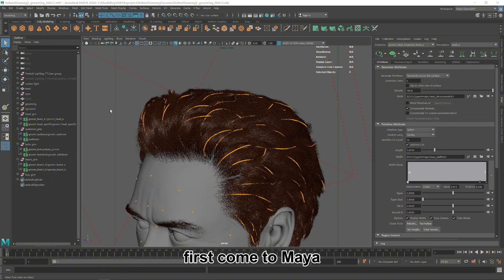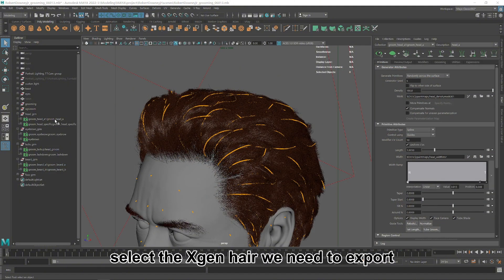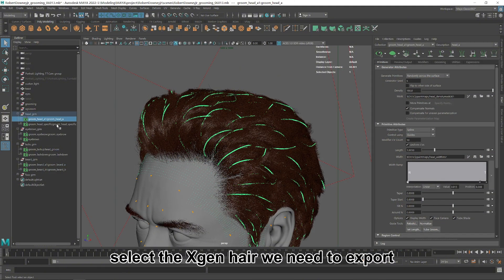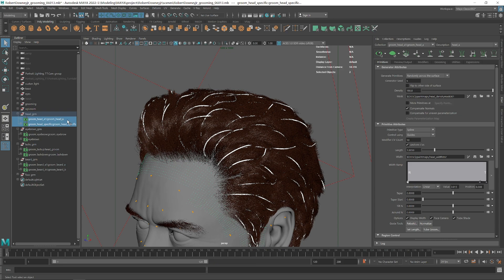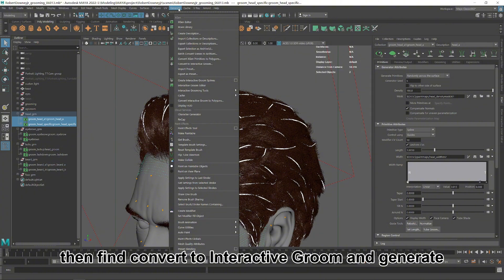First, come to Maya. Select the XGen hair we need to export. Then find Convert to Interactive Groom and Generate.